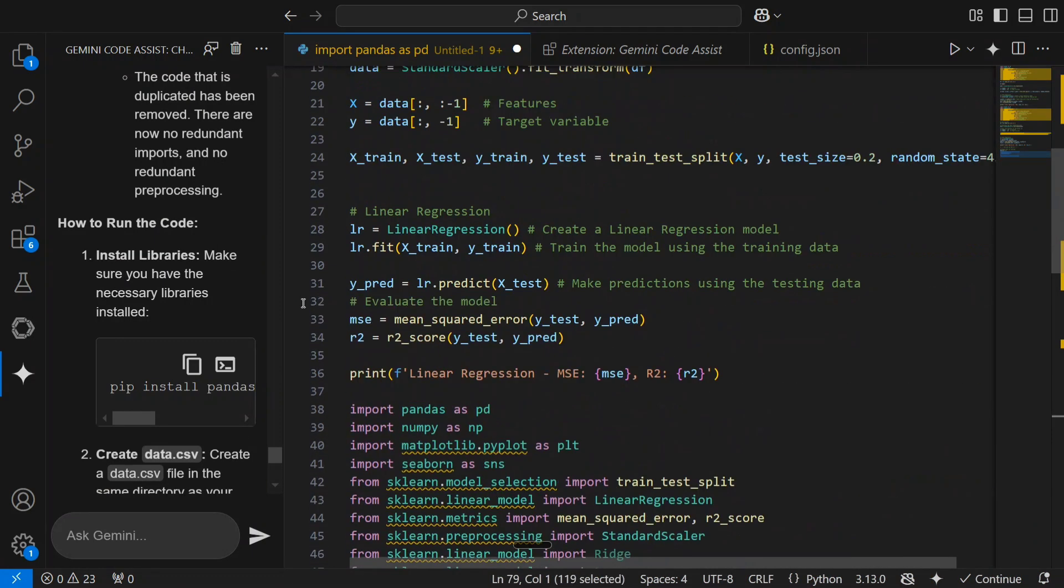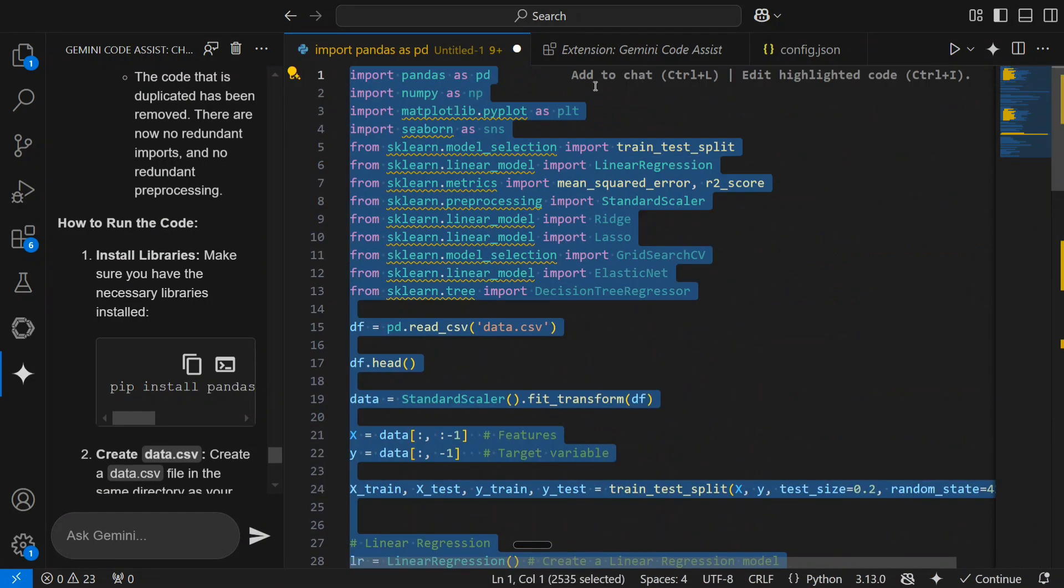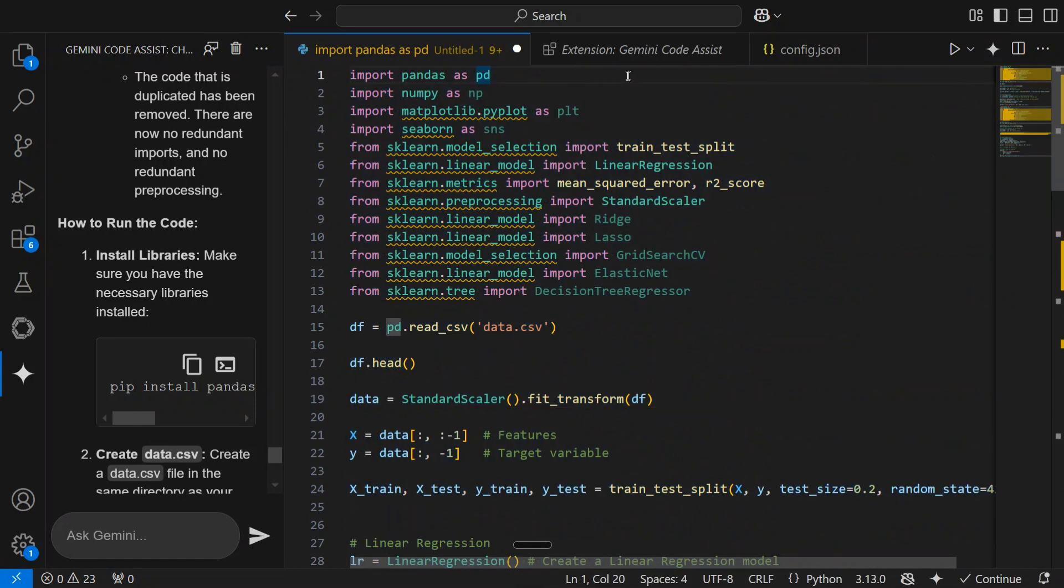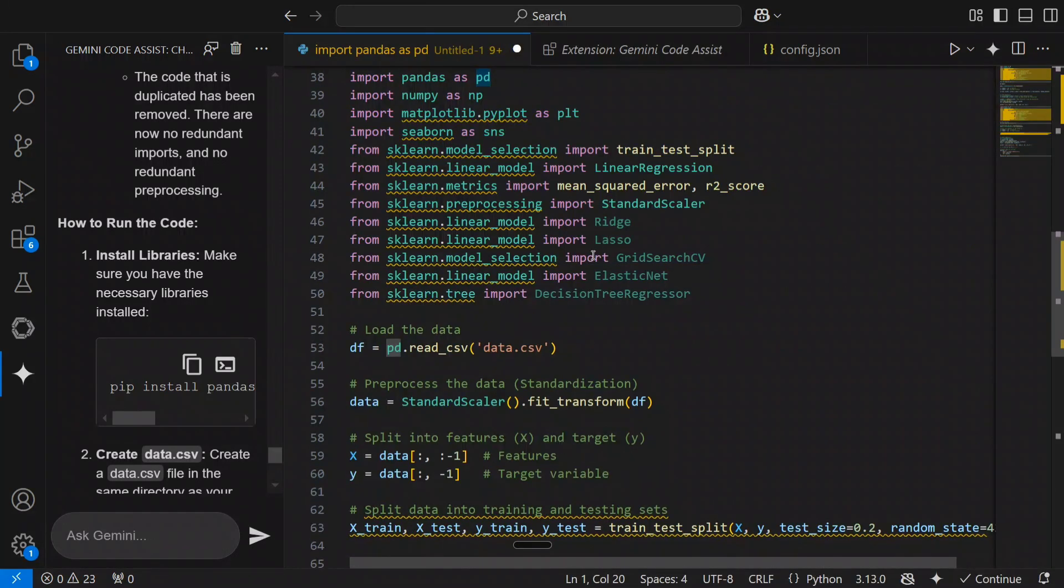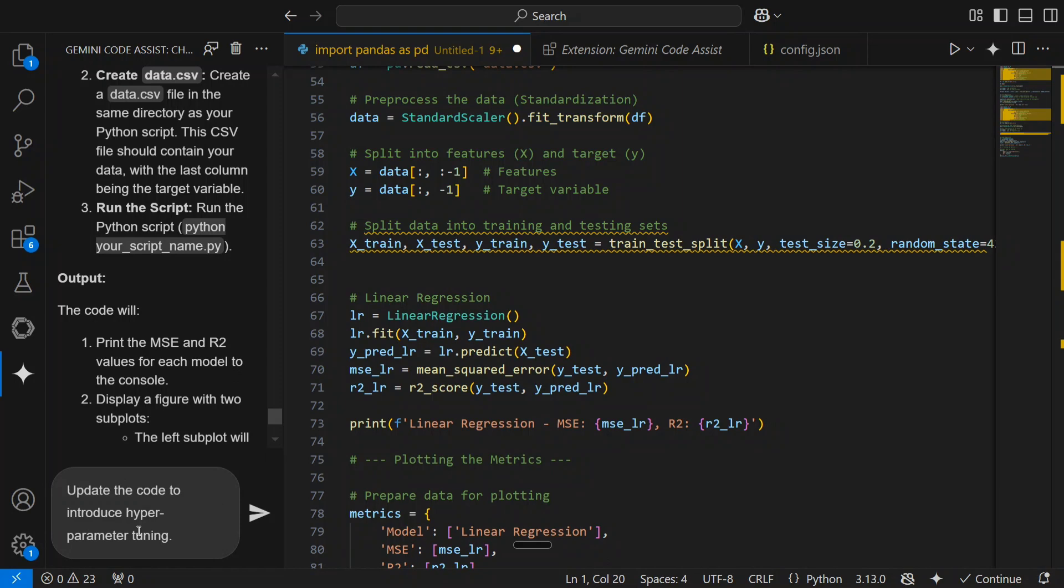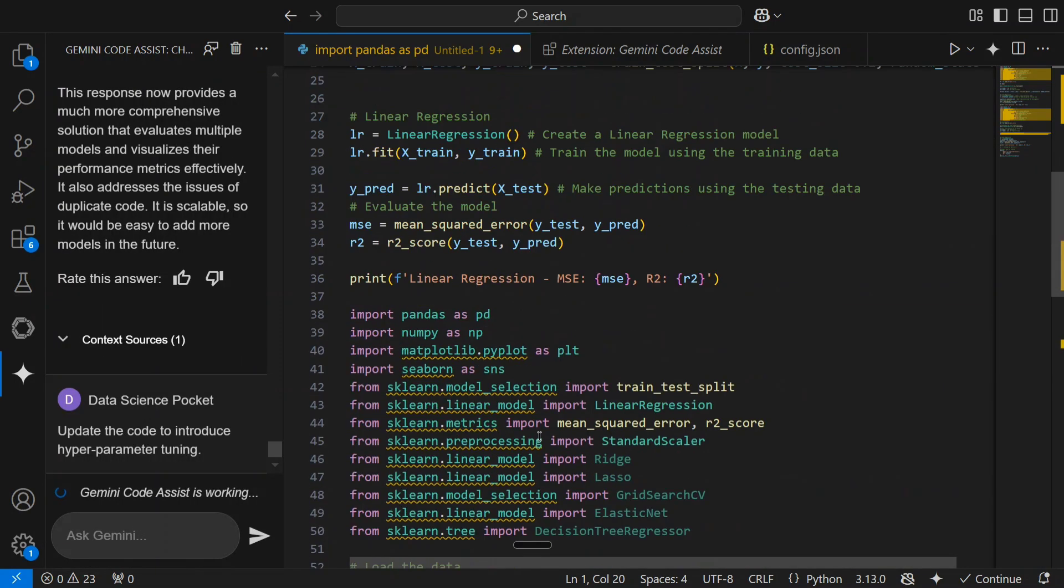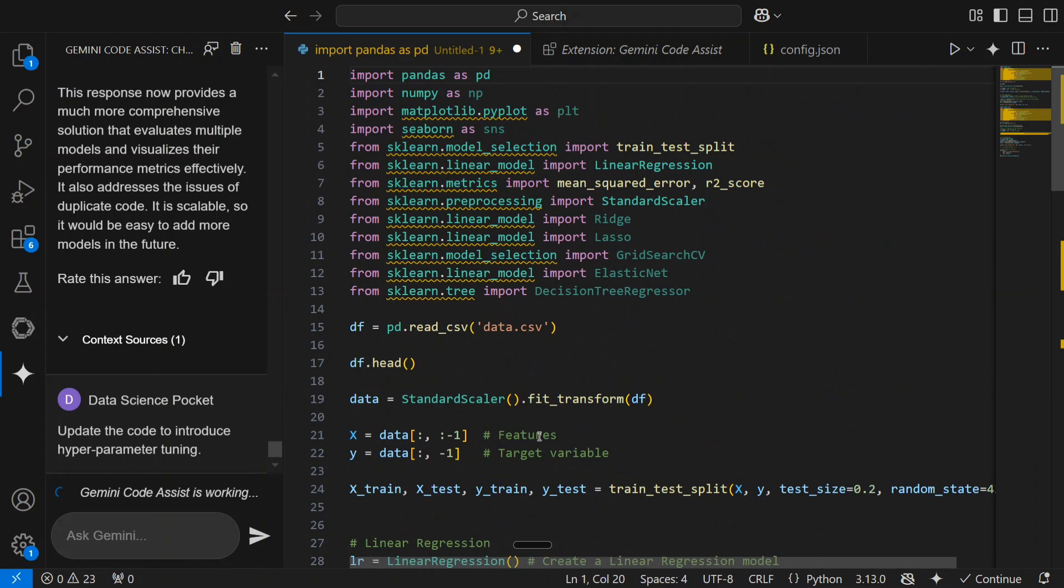Now let me try out something else as well. Update the code to introduce hyperparameter tuning. So this code is basically a machine learning pipeline that I've used. I'm not deep diving into what its capabilities are, but just trying to show you how easy it is to use Google code Gemini Assist, and eventually it's free to use.